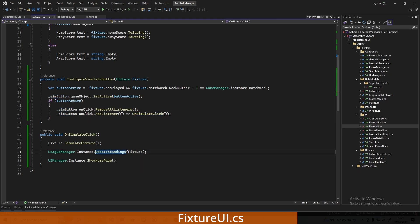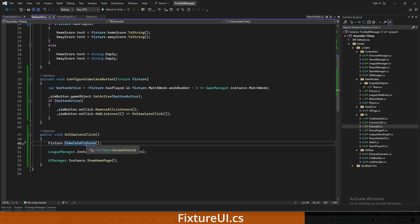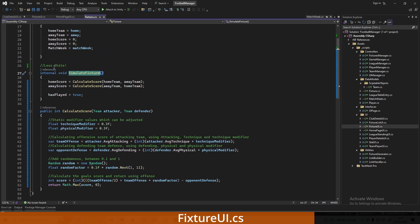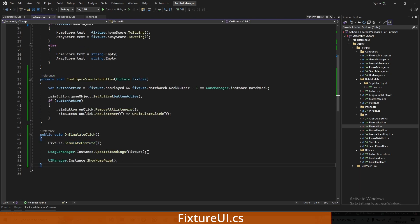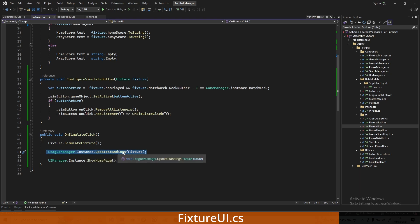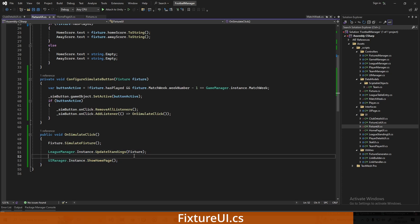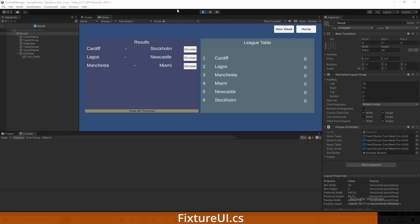In SimulateClick, we call fixture.SimulateFixture — the improved code, about a four on the shite scale out of ten. Then we call LeagueManager.Instance.UpdateStandings to update the league standings, and then re-render the home page. It's not the most efficient since we re-render the whole home page for every single match simulated, but for a proof of concept or demo this is ideal.